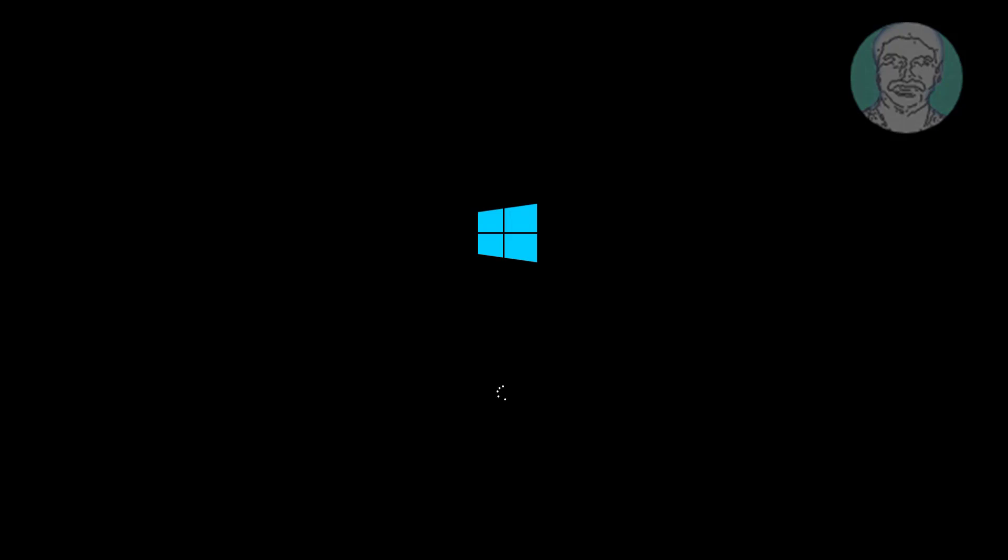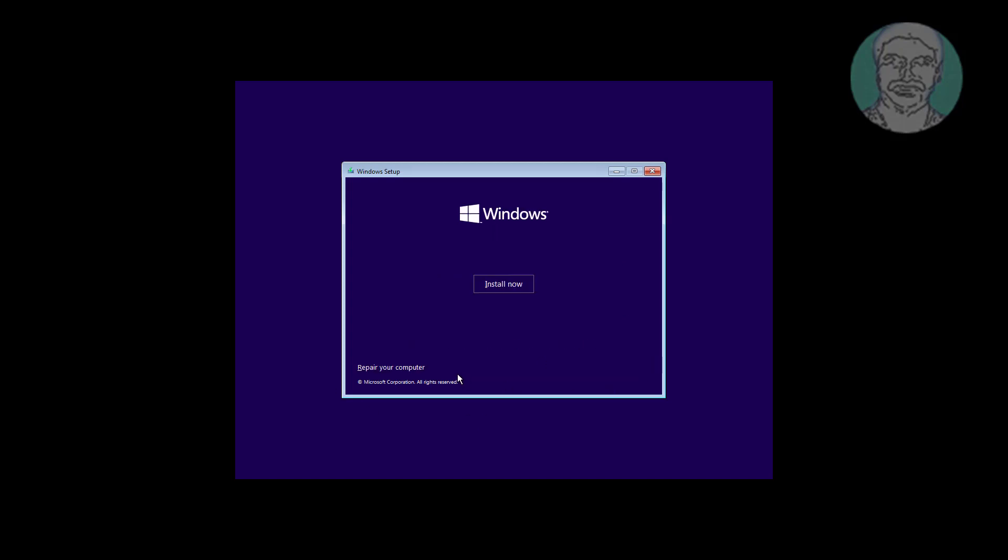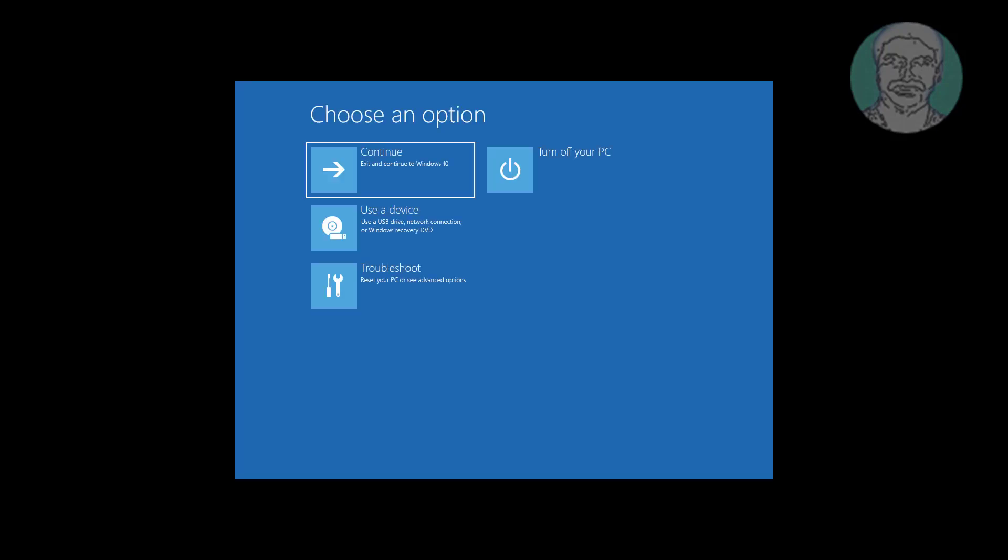Boot with bootable CD or USB. Click next, click repair your computer, click troubleshoot, then click command prompt.